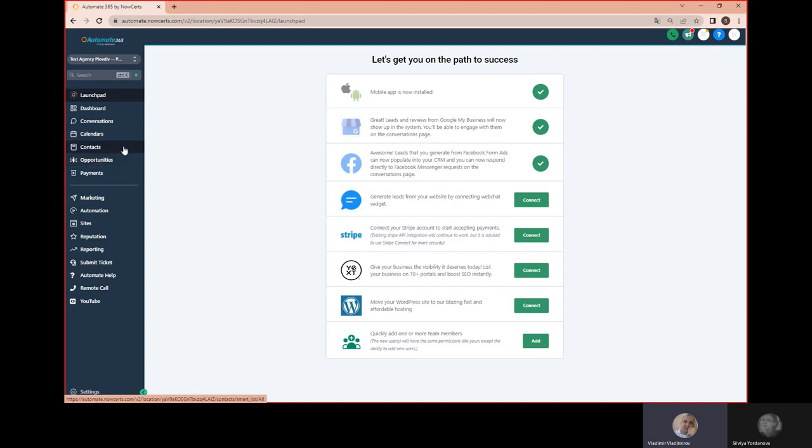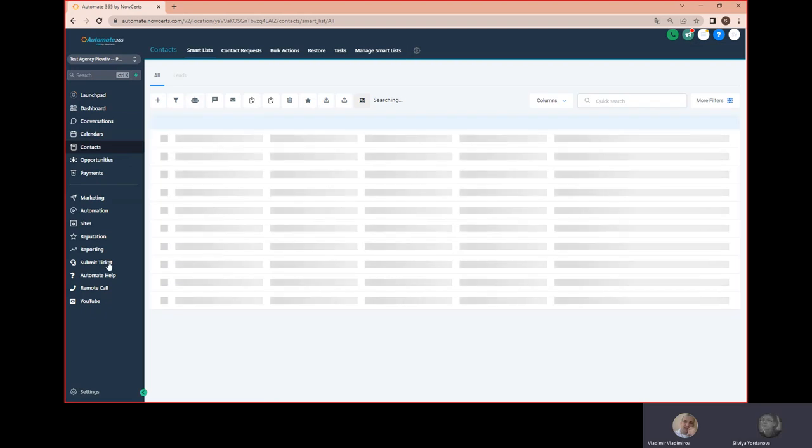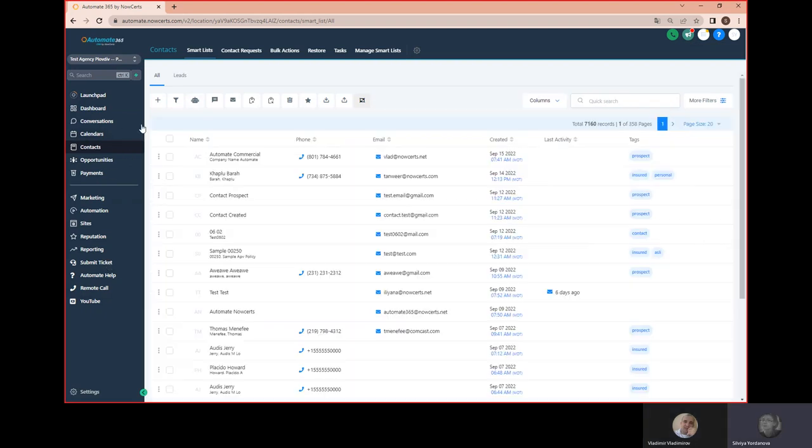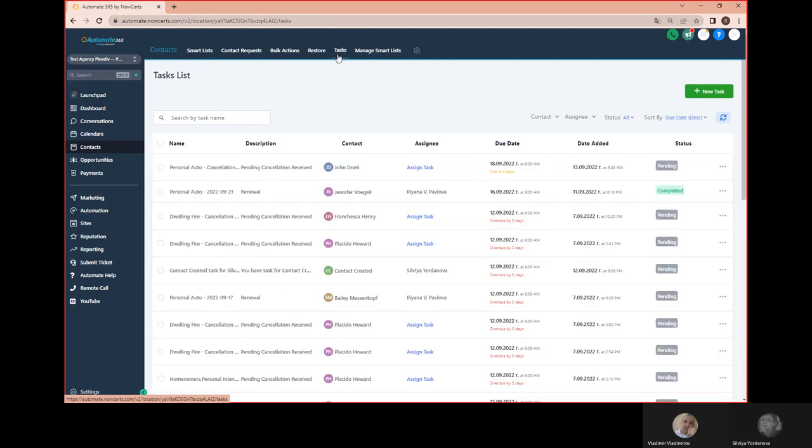How do we get there, Sylvia? So first we click on contacts on the navigation menu, then we click on tasks on the horizontal menu. All right, very nice.